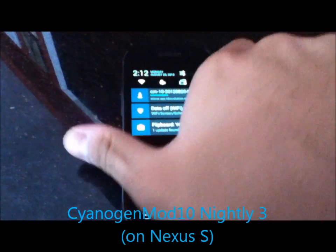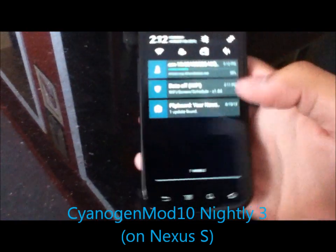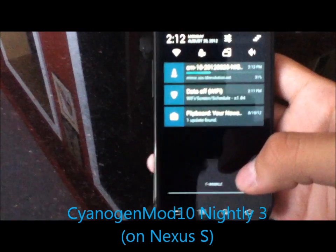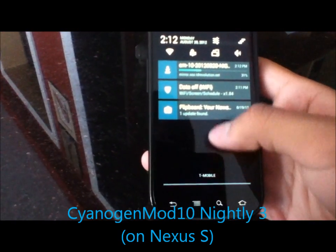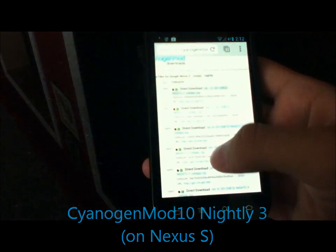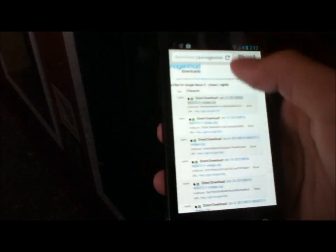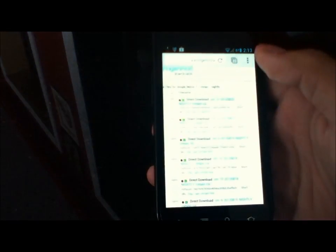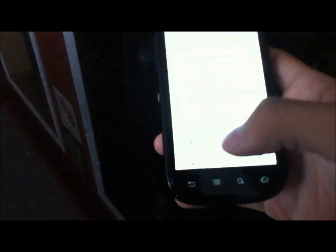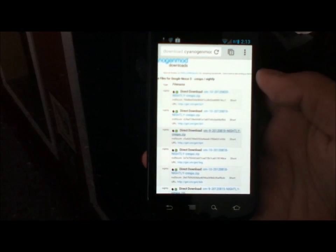Hey YouTube this is Blueberry7497 and I'm back with another tech video. In this video we're going to be taking a quick look at CM10 Nightly 3. This was released today. It must have been early in the morning because I had just done a video on CM10 Nightly 2.